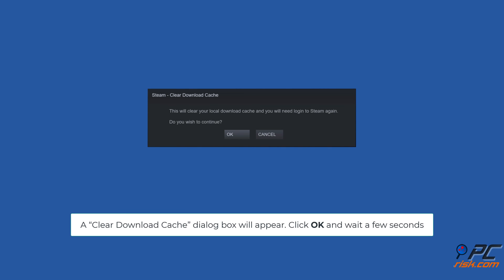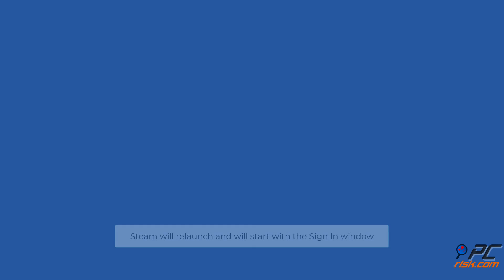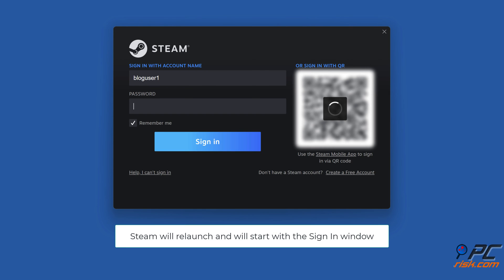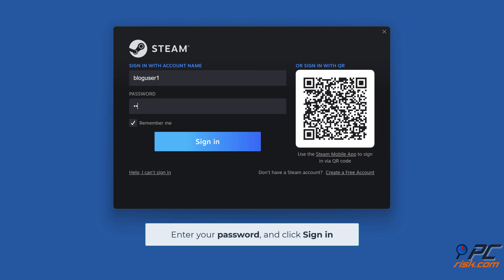A Download Cache dialog box will appear — click OK and wait for a few seconds. Steam will relaunch and will start with the Sign In window. Enter your password and click Sign In.